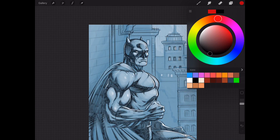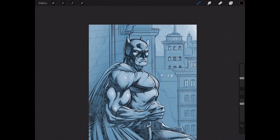Hey, what's up everybody! Rob Marzullo here, RAM Studio Comics. Welcome back. In today's video I want to show you real quick how you can record using Procreate on the iPad Pro.